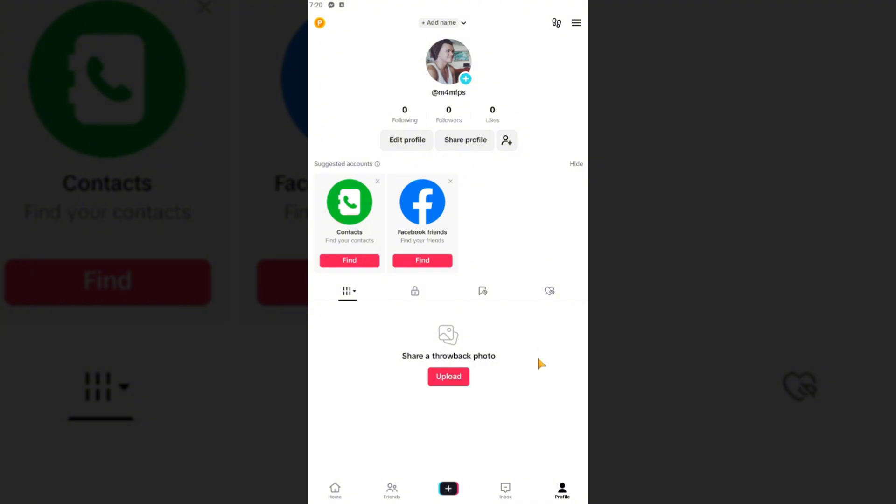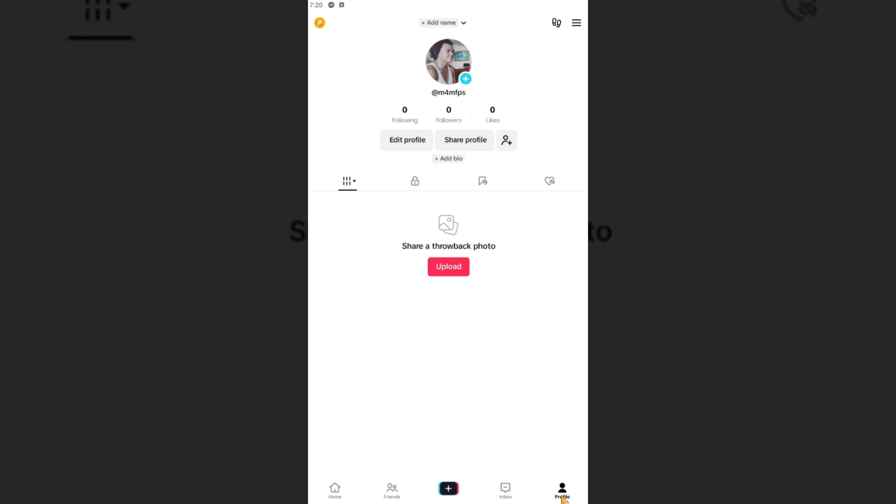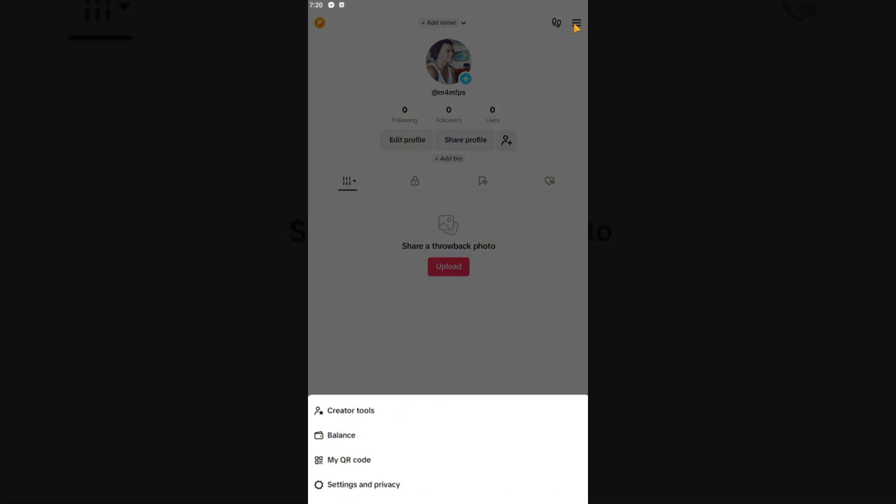Now what you're going to want to do next is go to your profile icon right here at the bottom right. Once you are on your profile, you're going to tap on these three dots or three lines right here and go to Settings and Privacy.